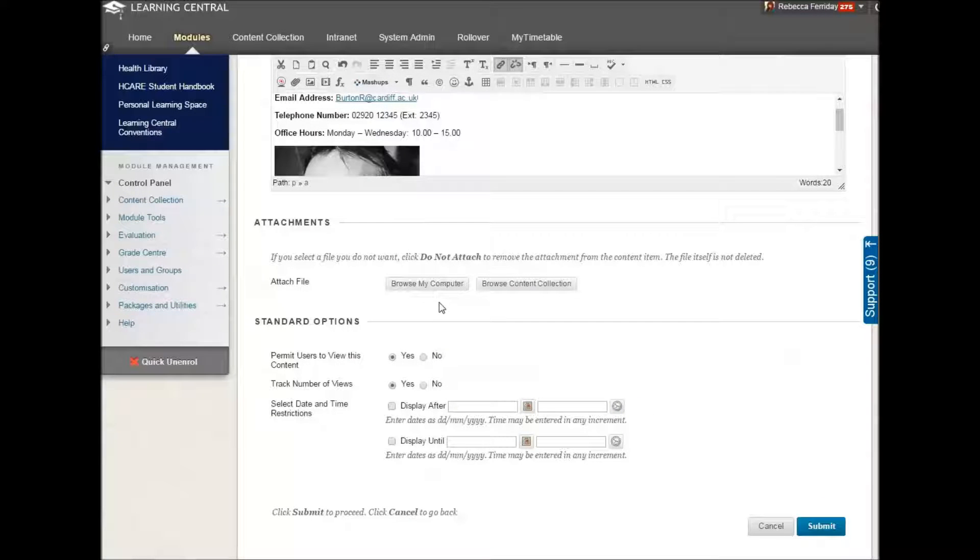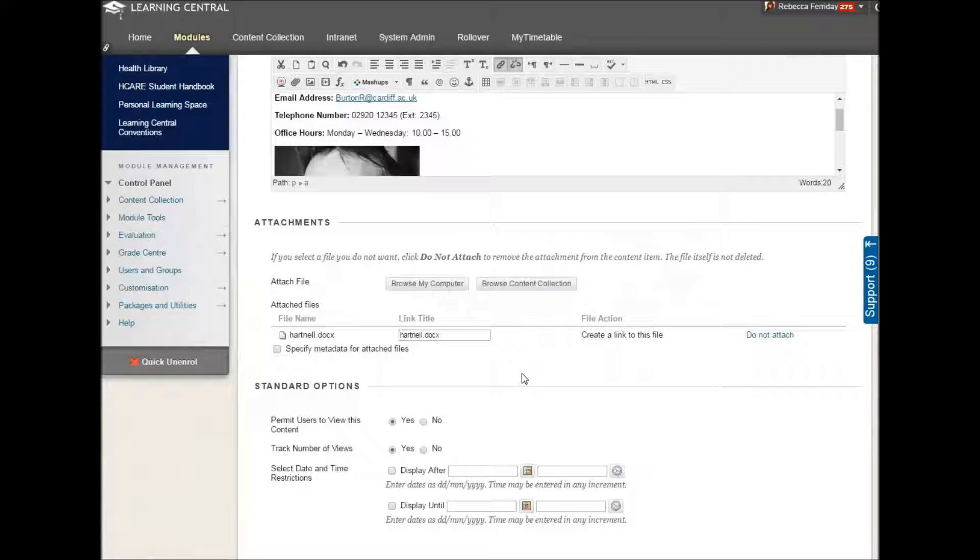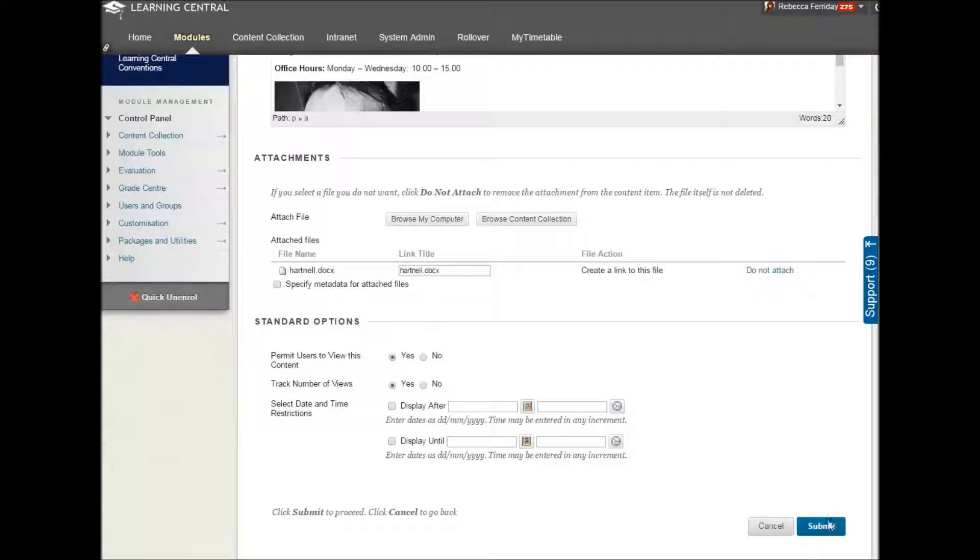Again, if you want to add an attachment, you can browse your computer and add a Word document or a PowerPoint presentation or whatever. And click on submit.